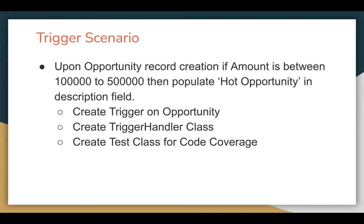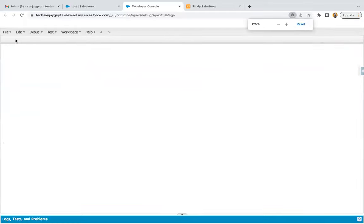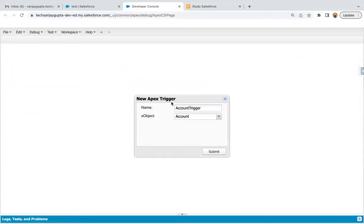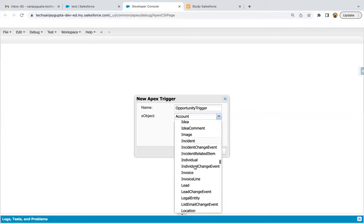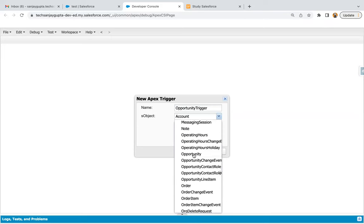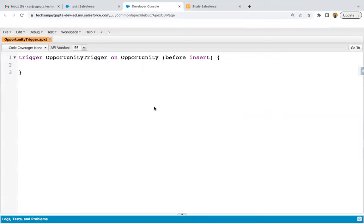Whenever you update the same record through which your trigger is initiated, you can perform that operation in the before insert event. I'm going to create a new trigger. Right now in my org, I don't have any opportunity trigger. I'm naming it as Opportunity Trigger and searching for the Opportunity object. If a trigger already exists for a particular object in your org, don't create a new trigger — just reuse the existing one. I'm using before insert because I need to perform the operation on the same record through which the trigger is initiated.